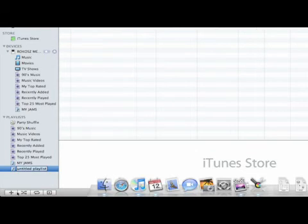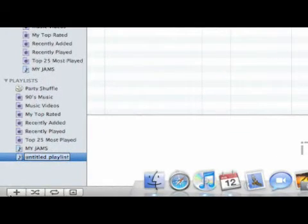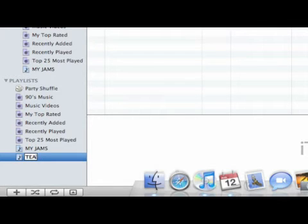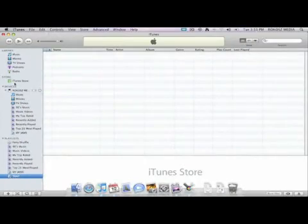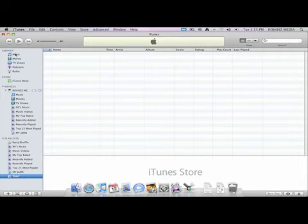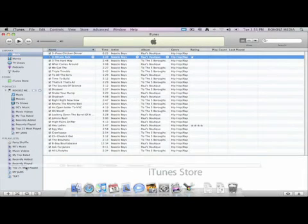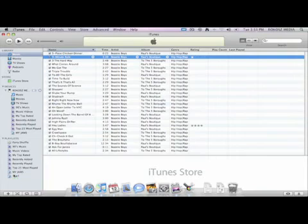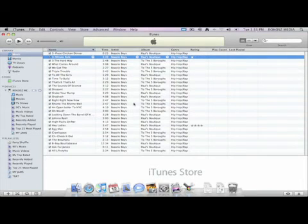To create a playlist, you just simply hit the plus button down here, call the playlist whatever you'd like, hit the return there, and go back to your music, and you can see over here, and it just begins to drag and drop. You can make as many different ones as you want, and it's just that easy.